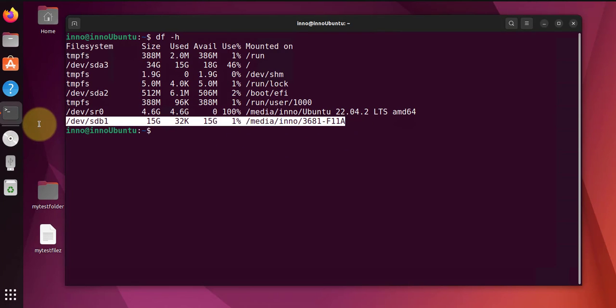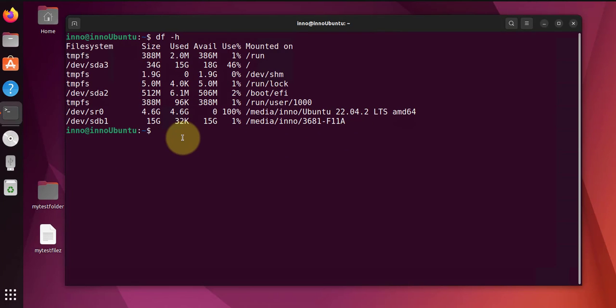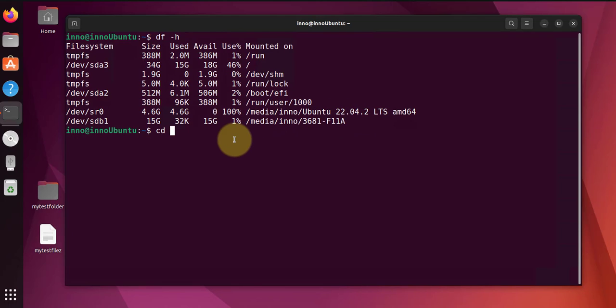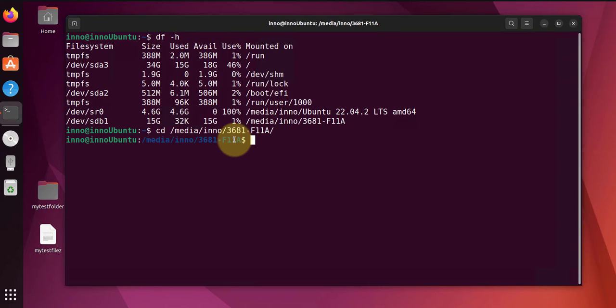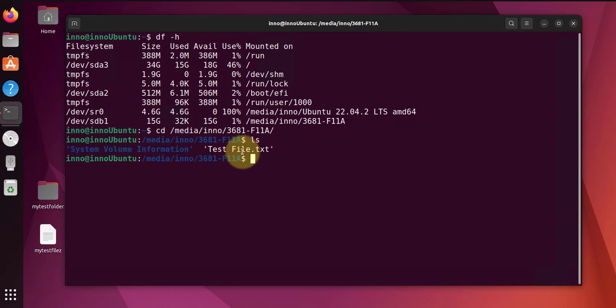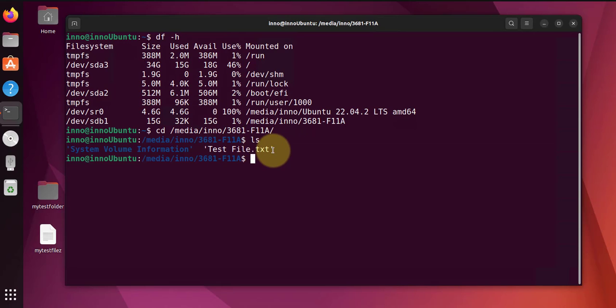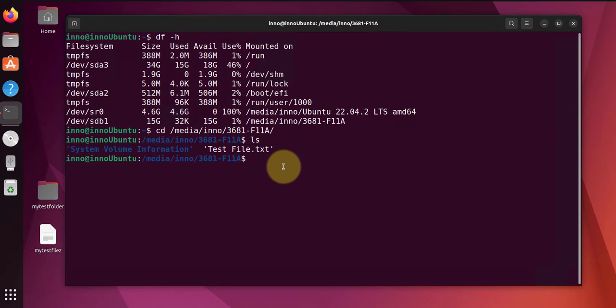So it's right here and it's mounted right here. CD to that, and the test file that I created, the text file that I created, is right here.